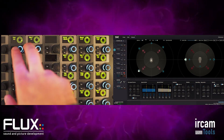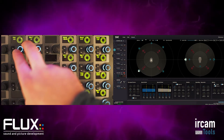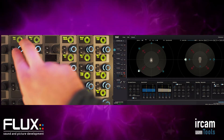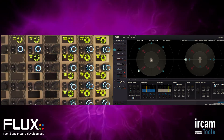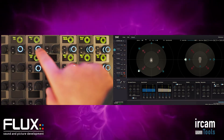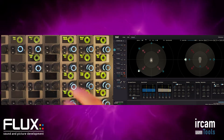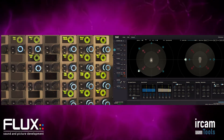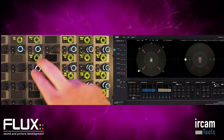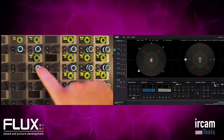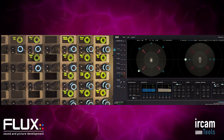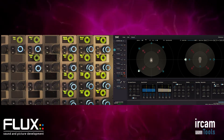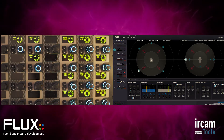On the top left is the gain value — you can see in the SPAT Revolution software that we can change the gain on the source object. Right next to it is global time, a global time value for all parameters on the source. When we activate the time link function, all parameter changes get executed in that specific time.